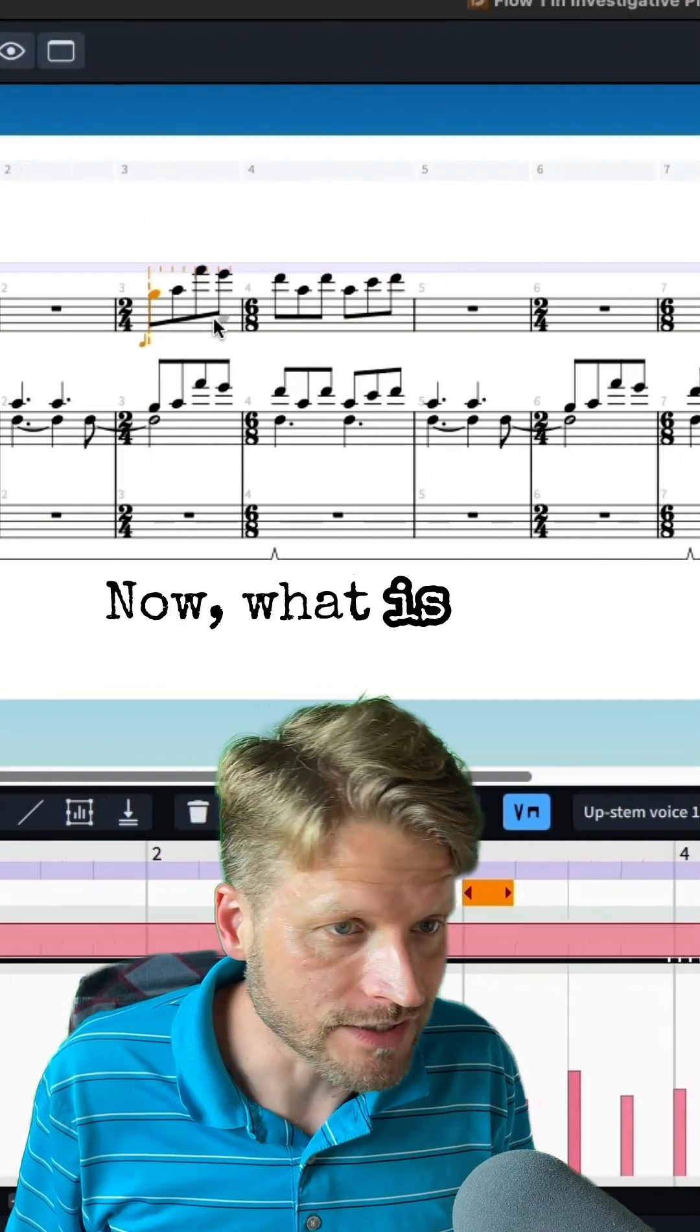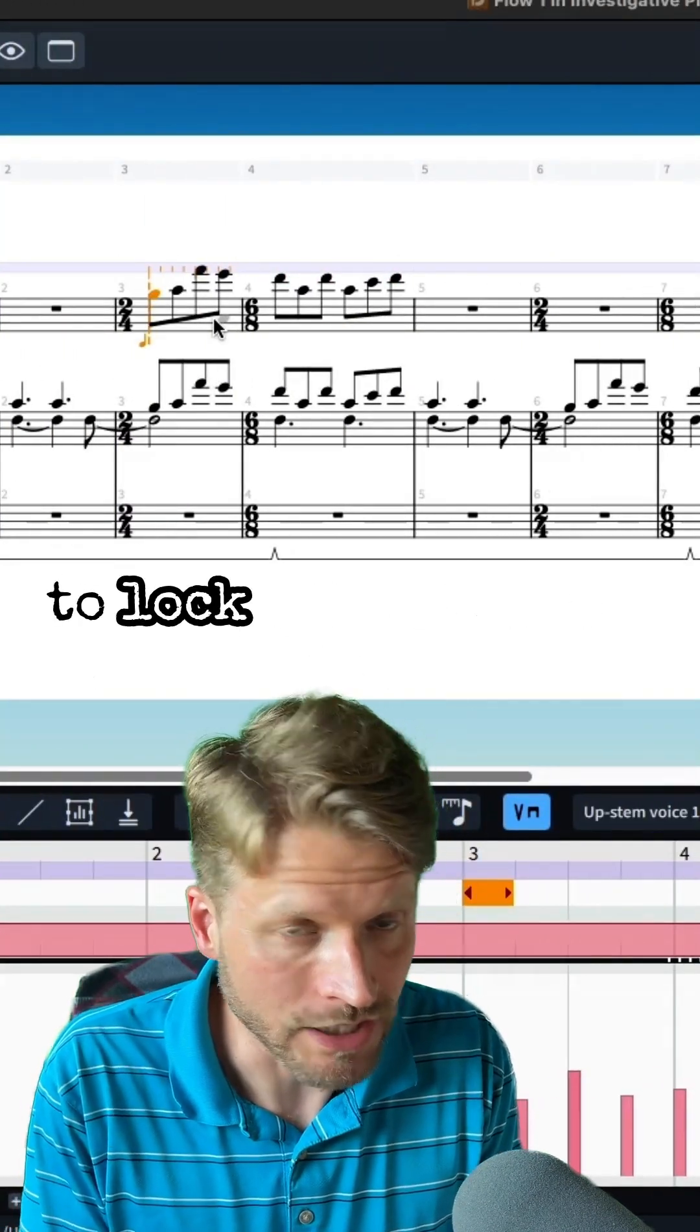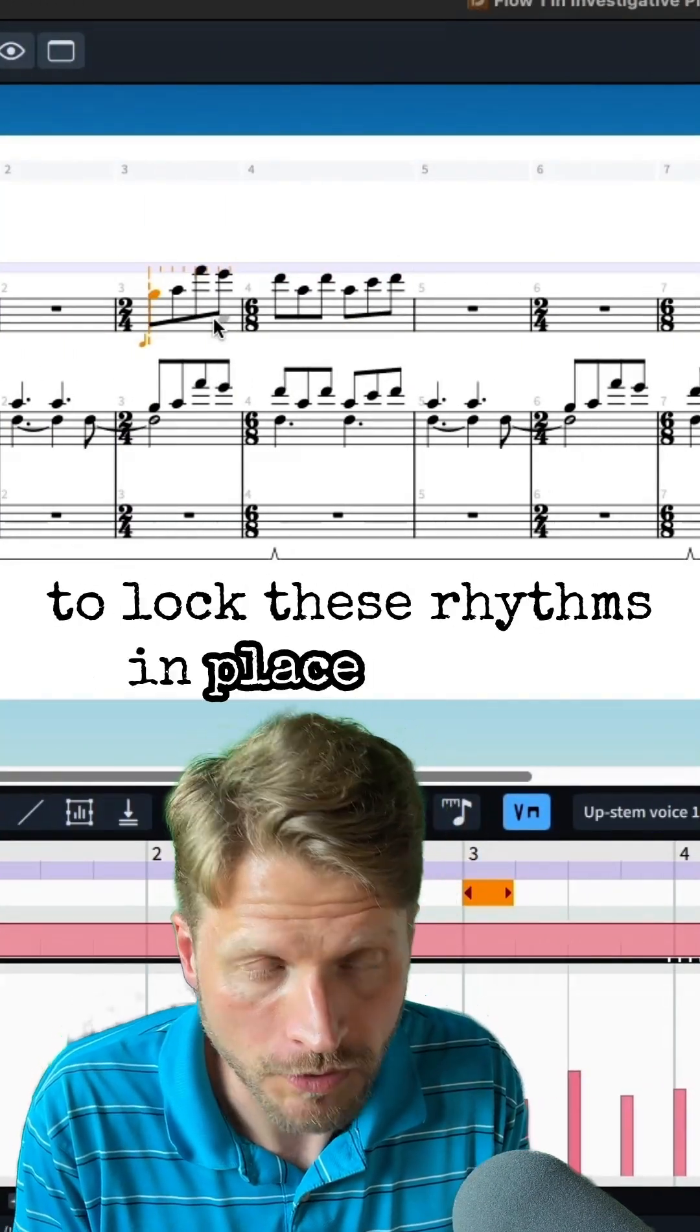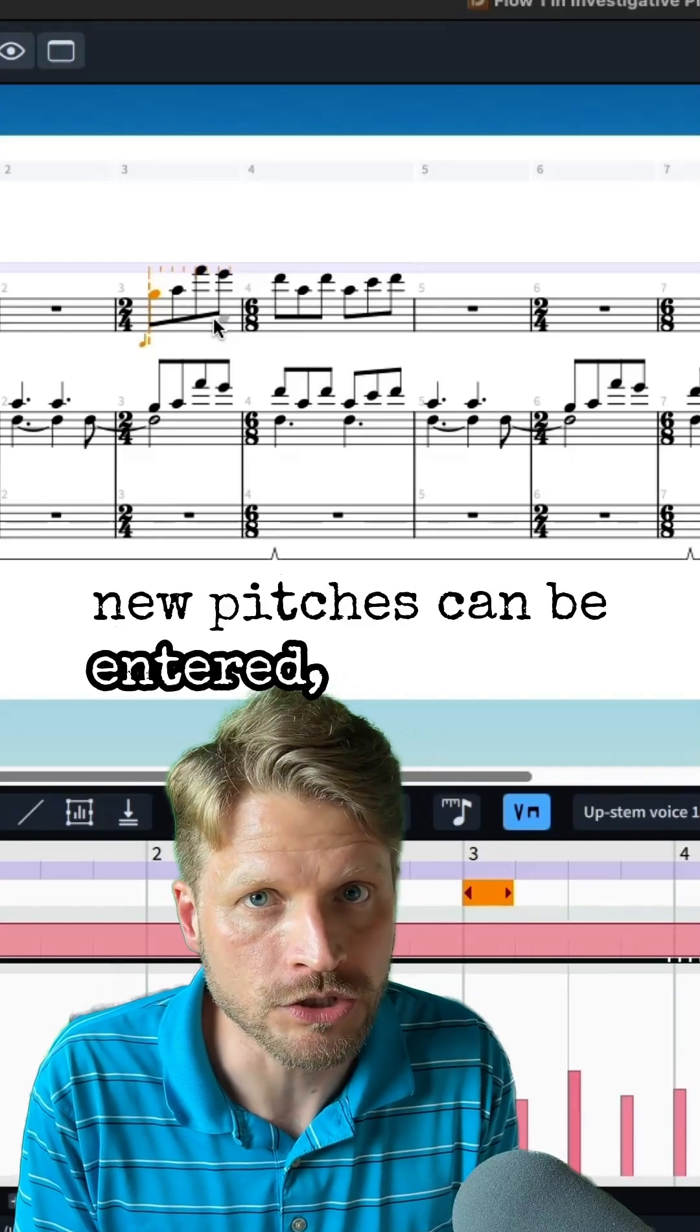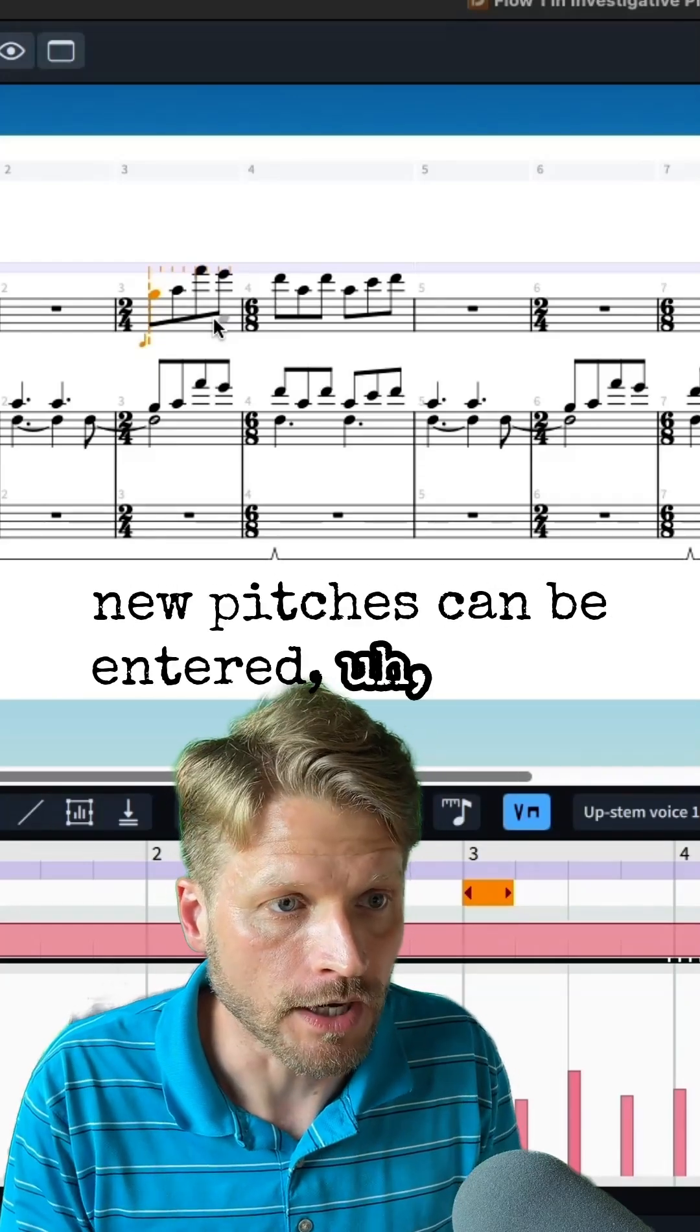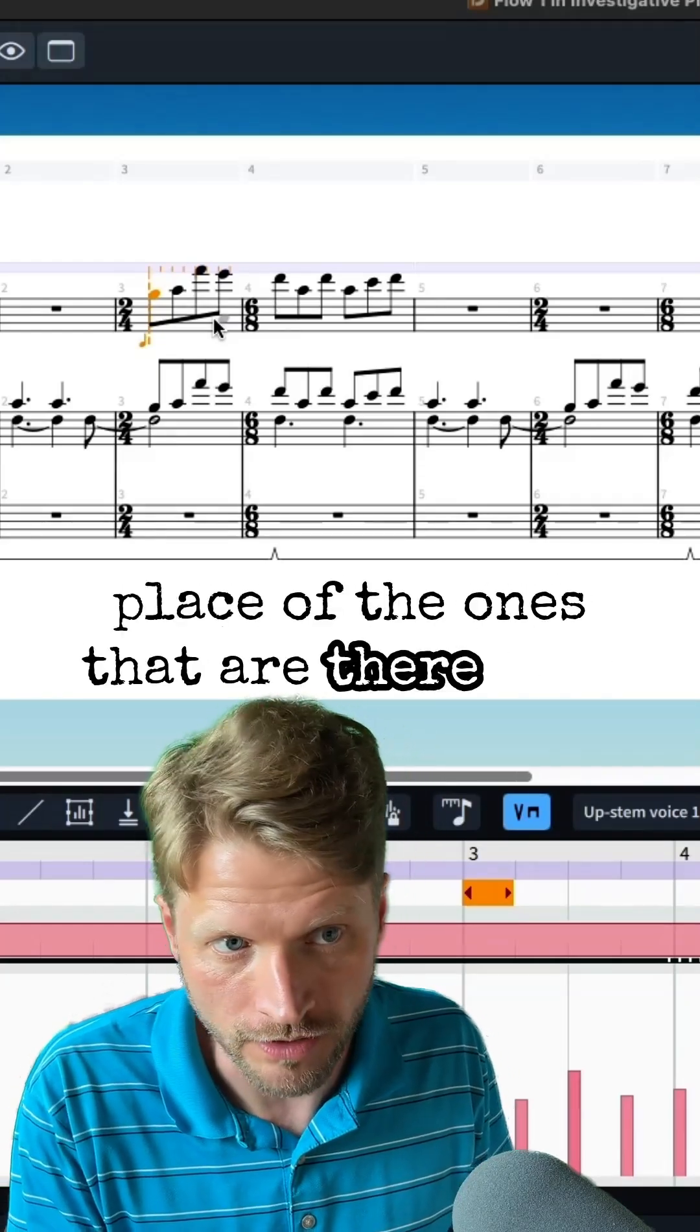Now what it has done is it is going to lock these rhythms in place so that new pitches can be entered in place of the ones that are there now.